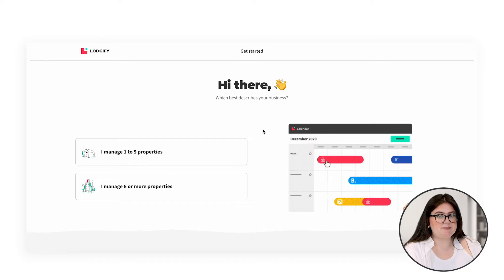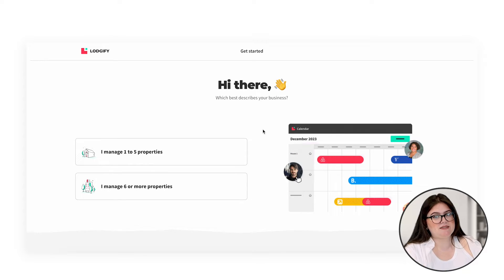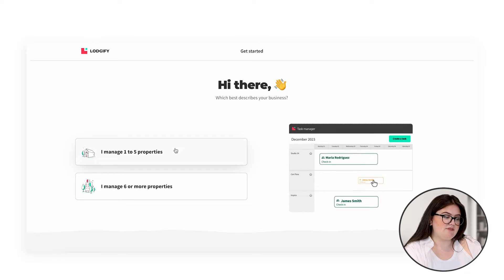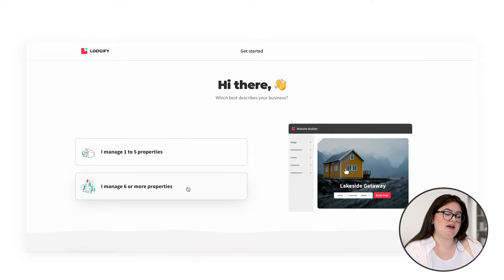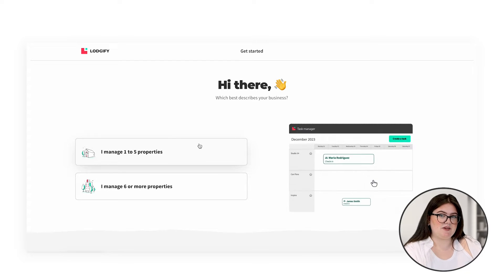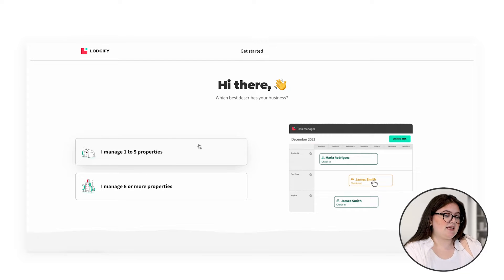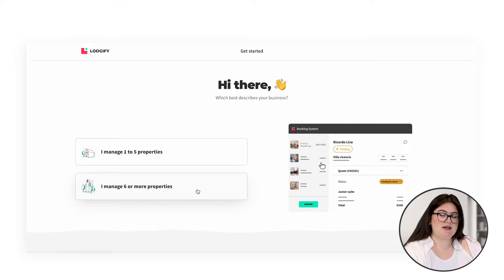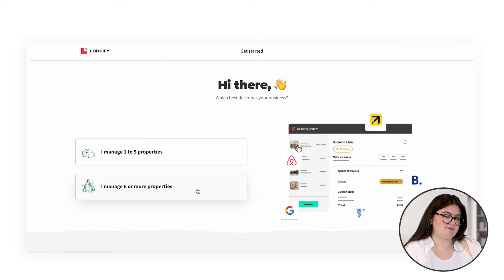Here you can pick how many rentals you manage. There's an option for one to five, and there's also an option for six or more properties. Today we're going to focus on I manage one to five properties. If you manage six or more properties, check the description below for information on how to get started.